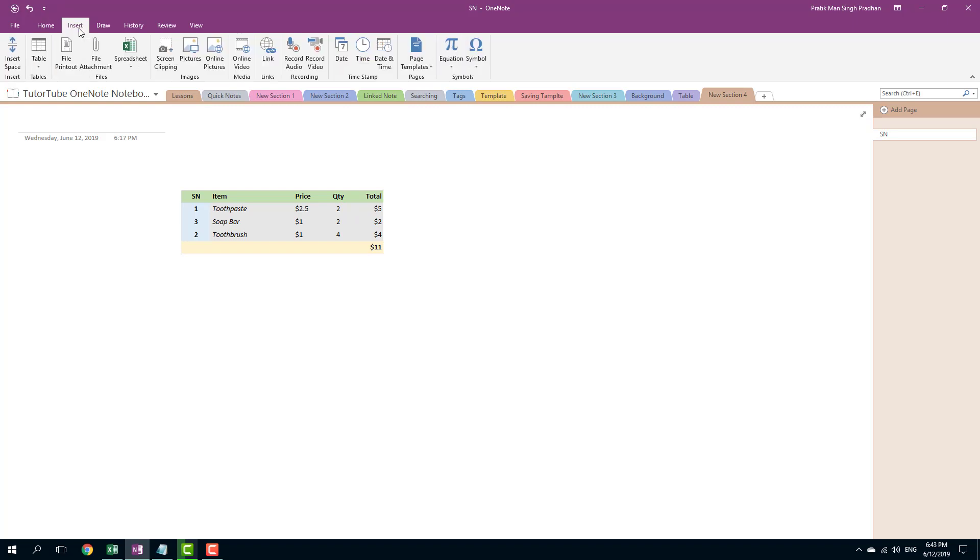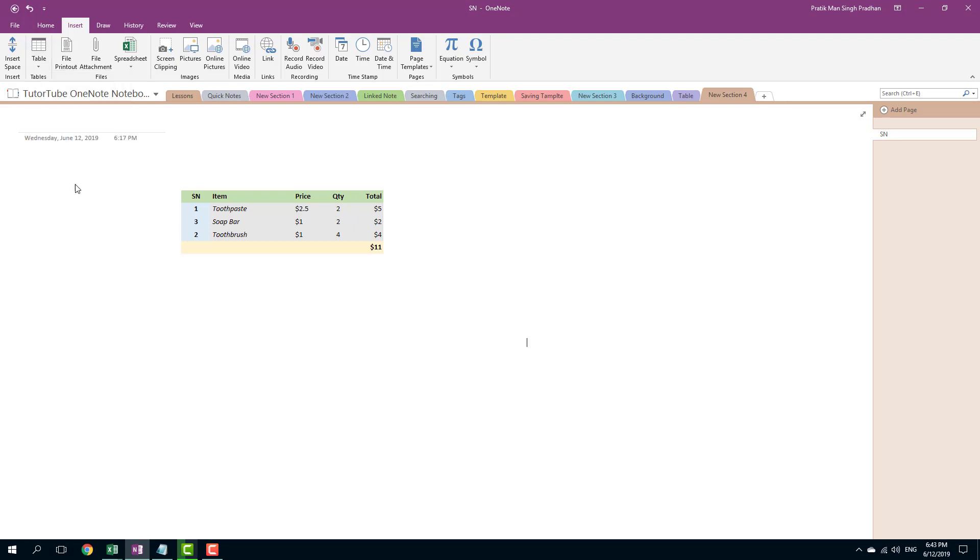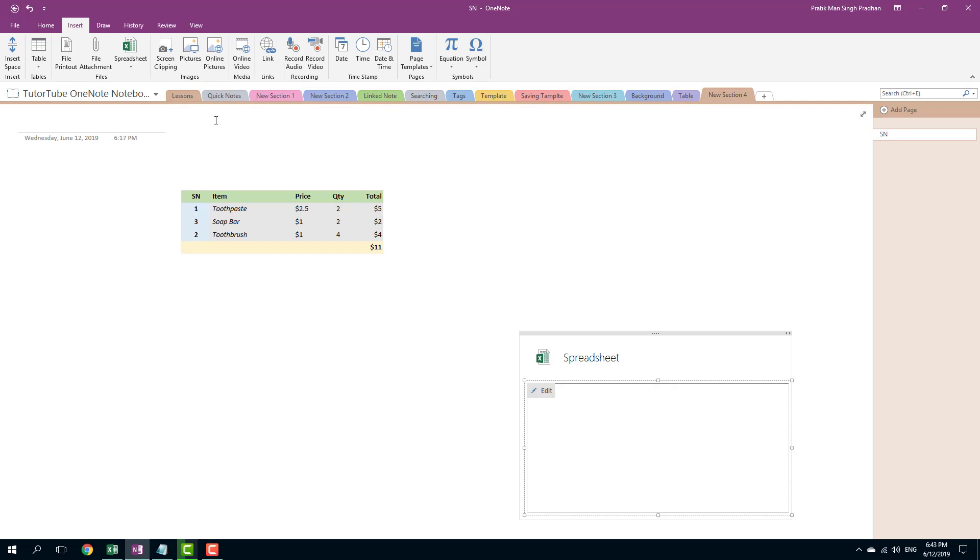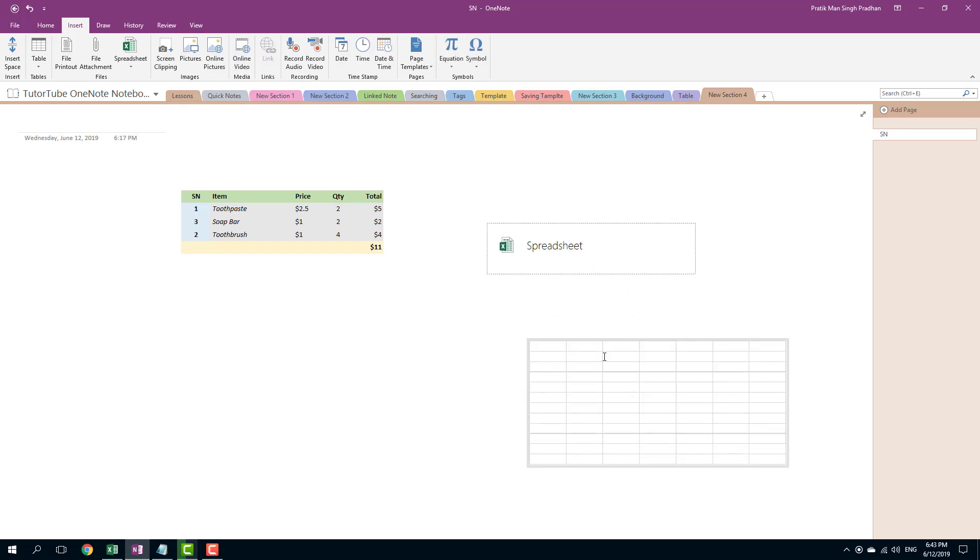So I'm going to go into insert for that. And over here in the table, you can see that there's new Excel spreadsheet. So if I were to click on this, it'll open up Excel sheet. It'll create a spreadsheet for me and you can see that the spreadsheet is here.